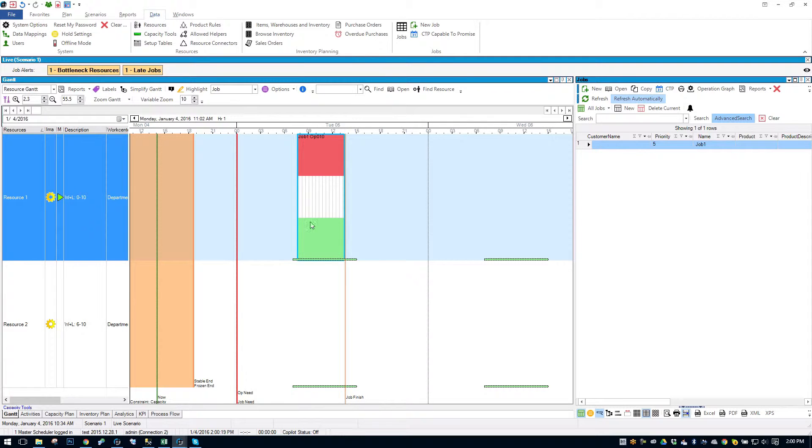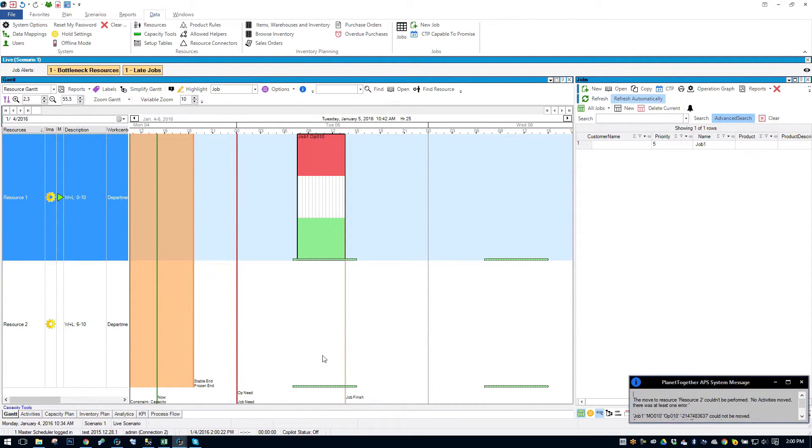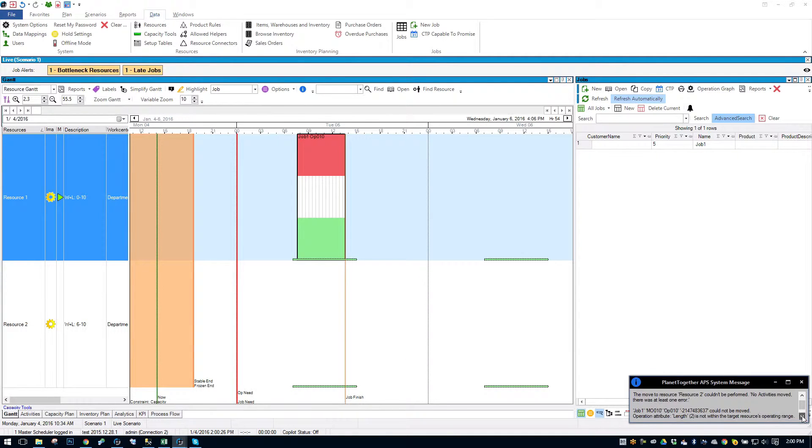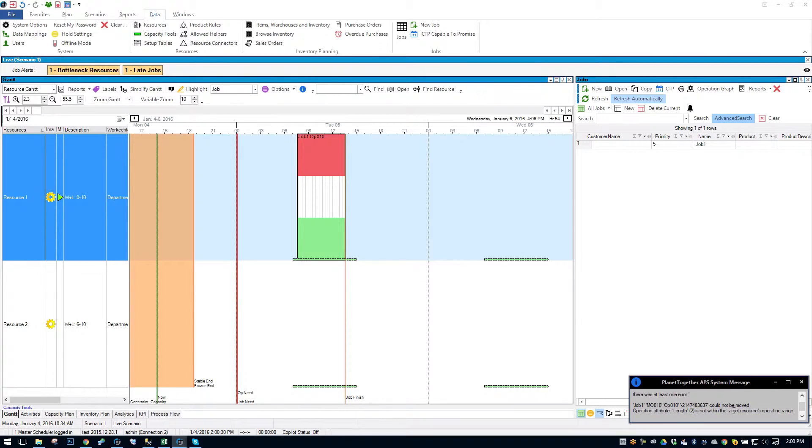So it automatically figures that out. If I try to drag down to Resource 2, it's going to tell me. No activity is moved. Operation attribute length 2 is not within the target resource's operating range.